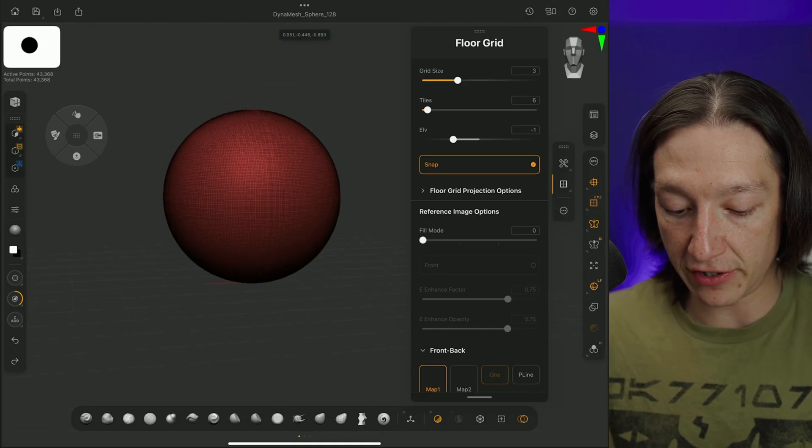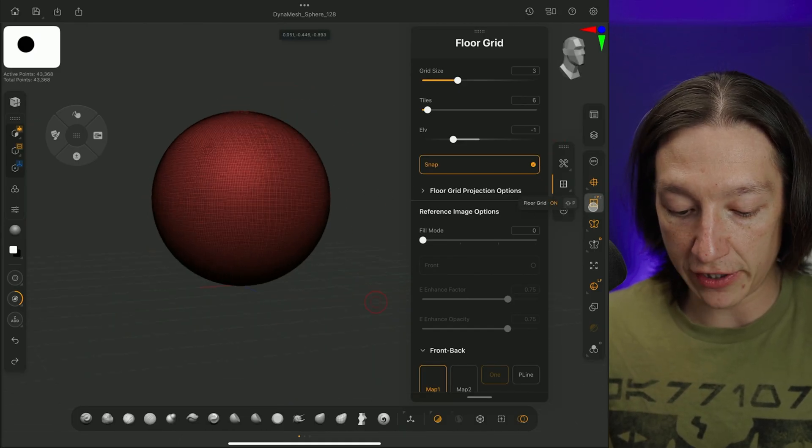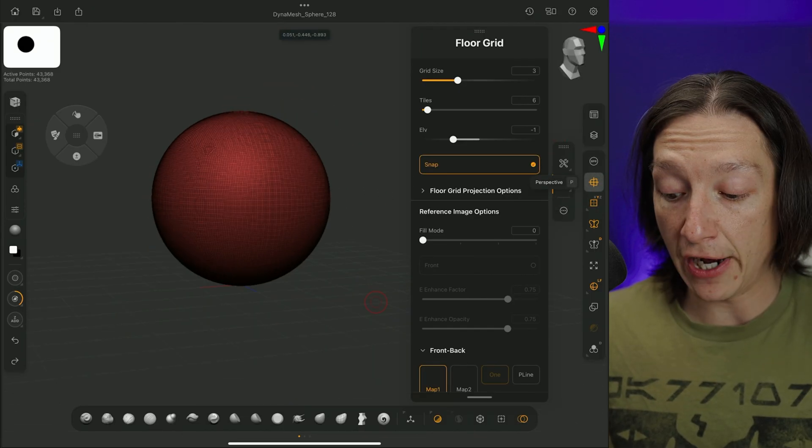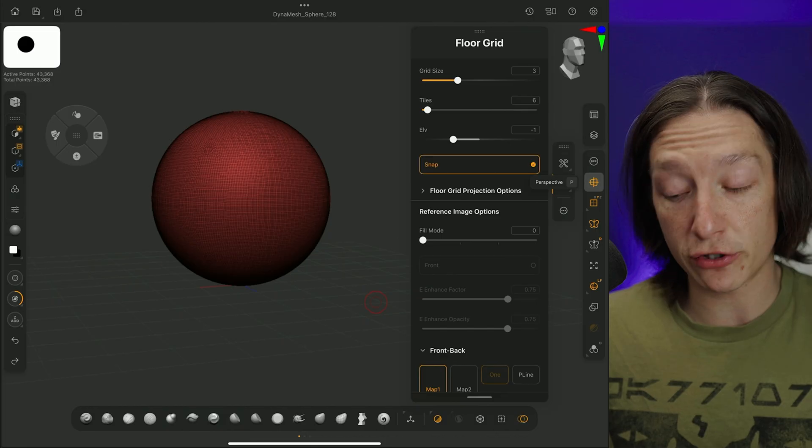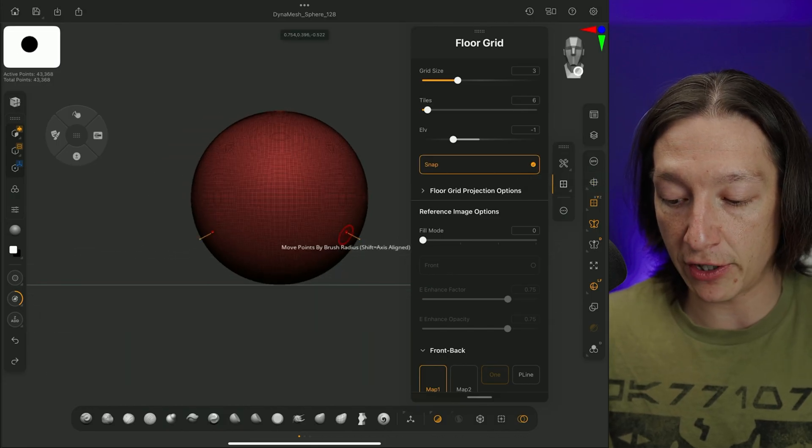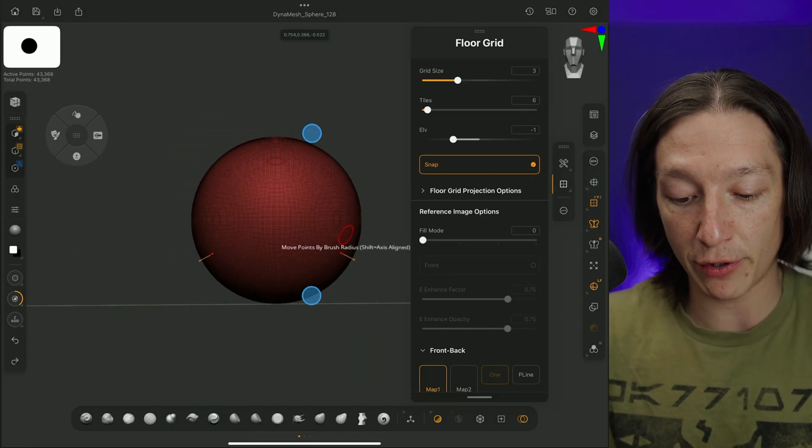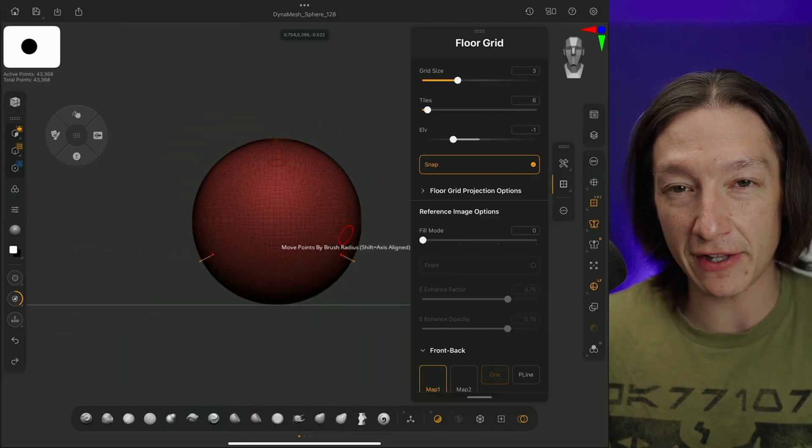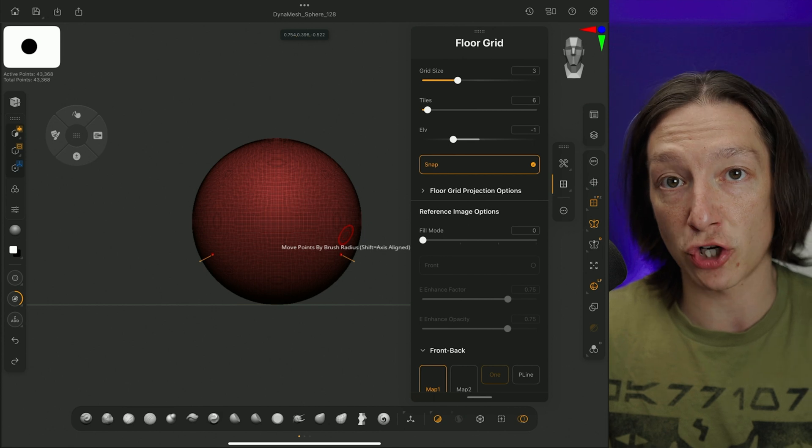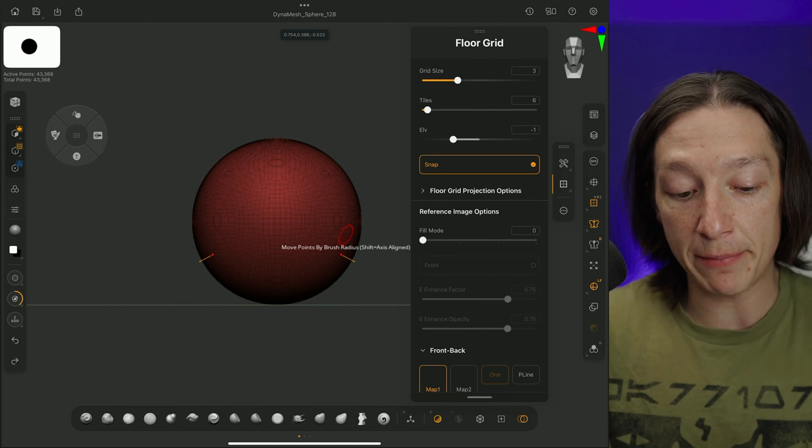You can see that as I turn this on and off, it's turning off our grid. I also do recommend turning off perspective because looking at your model from an orthographic view will make things a little bit easier if you're just getting started.